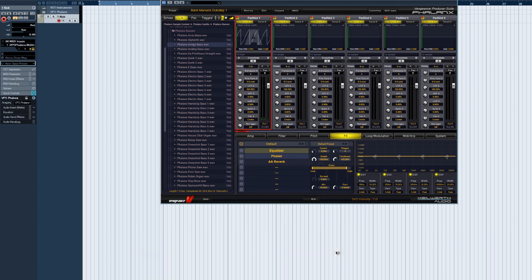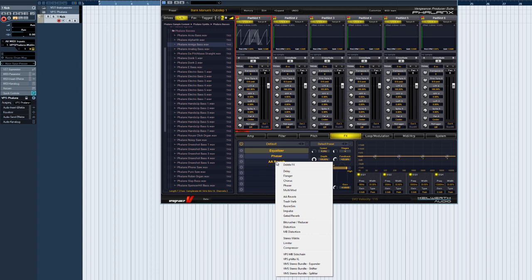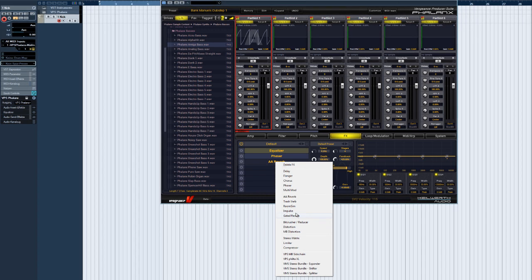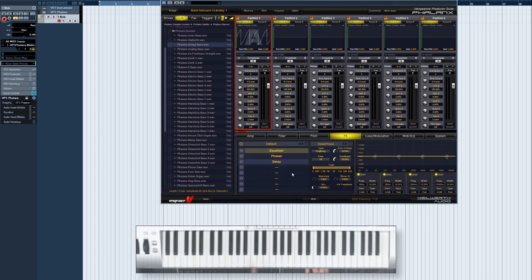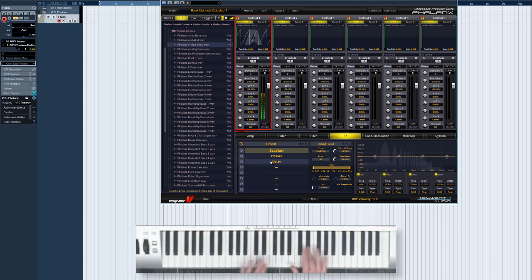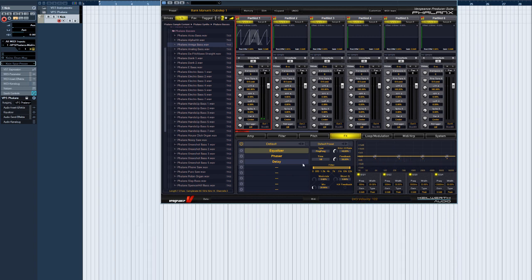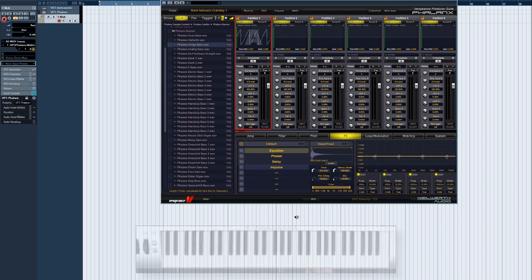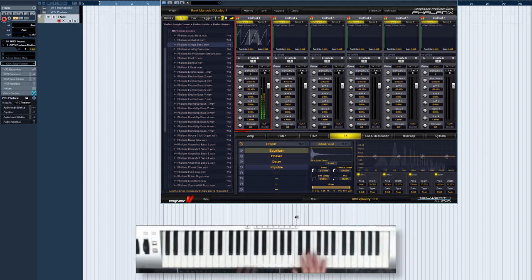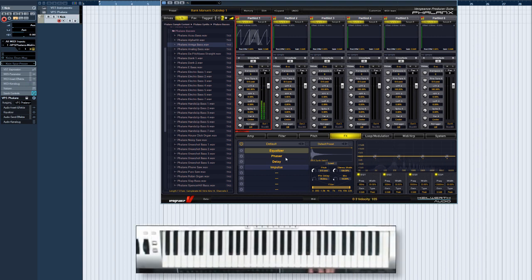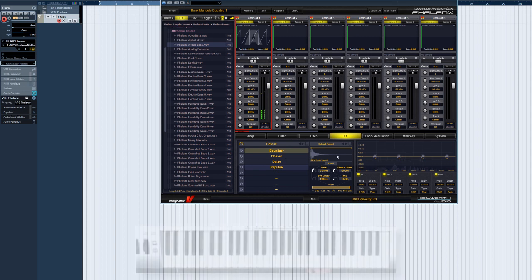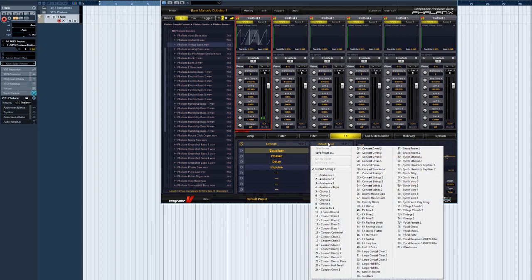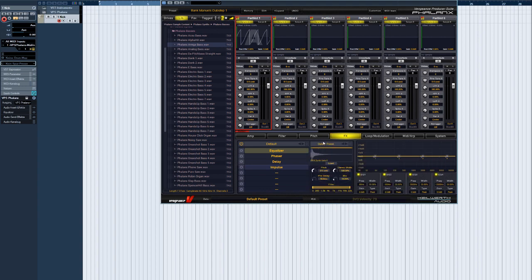Now let's take a look at some of the other effects. Here is a delay effect. Phalanx even has a convolution reverb on board. This one is called Impulse and already includes countless first-class impulse responses. Of course, it's also easy to add your own.